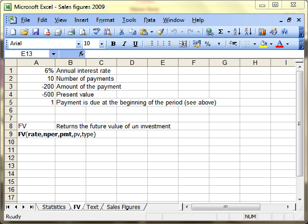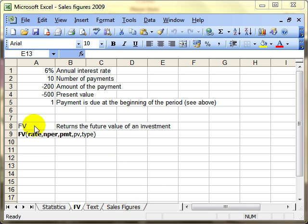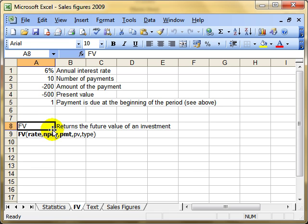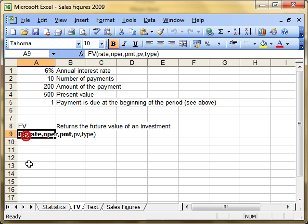We're going to have a look at some statistical functions: FV, PV, and PMT. The first of those is FV, which stands for future value and gives you the future value of an investment. It's a standard function with a number of arguments.